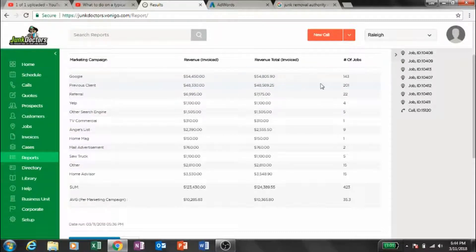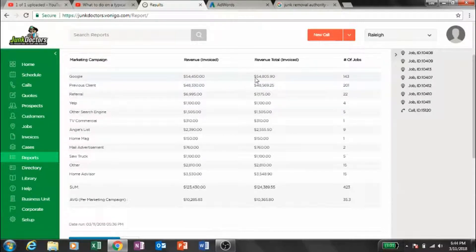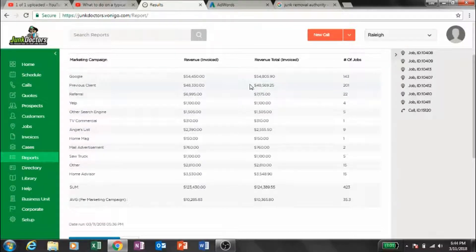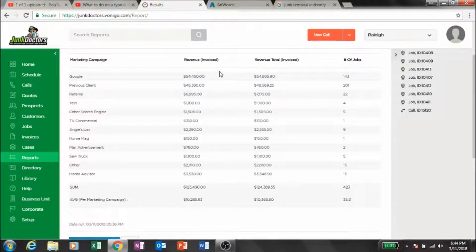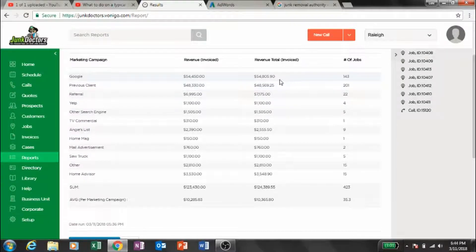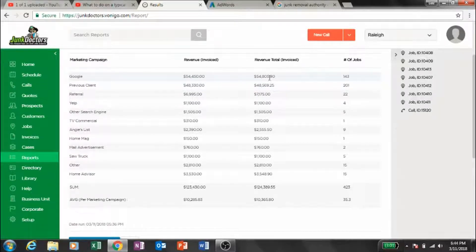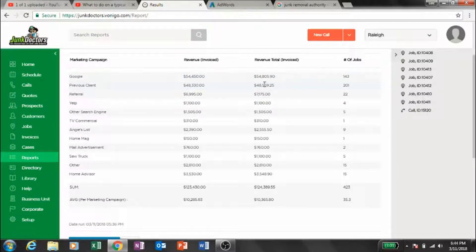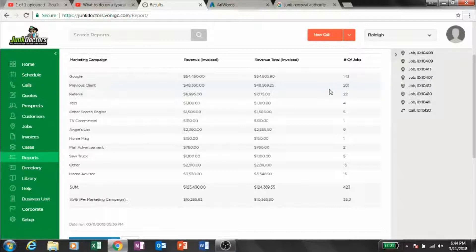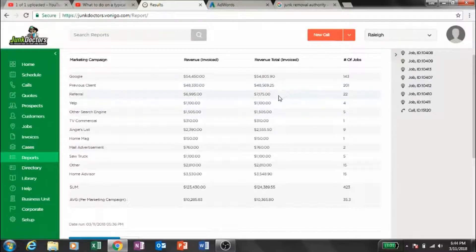Previous clients - as you can see, a lot of these jobs are smaller, a bit smaller than Google. This probably has a demolition job mixed in which has gotten our average job cost up. We got 201 previous clients and had a decent bit of referral business.